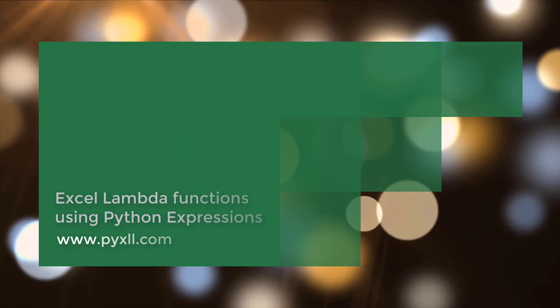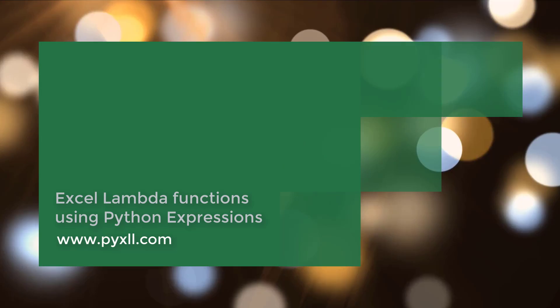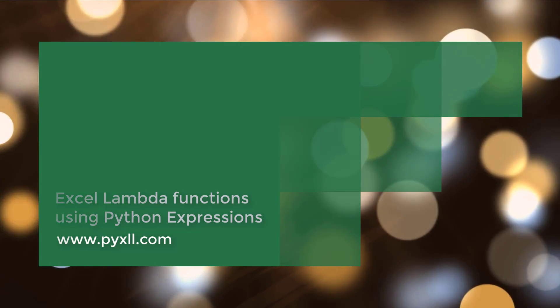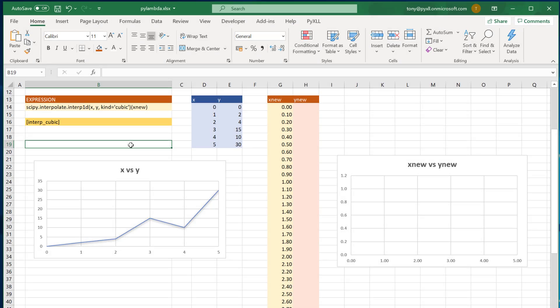Hi there, and welcome to this video on creating Excel Lambda functions using Python expressions. Recently, Microsoft added a new Lambda function to Excel that lets you reuse an Excel formula in your workbooks as a function. In this video, I'm going to show you how you can do something similar but more powerful by using a Python expression. We'll use a Python expression to create an Excel function that you can call from your workbooks.